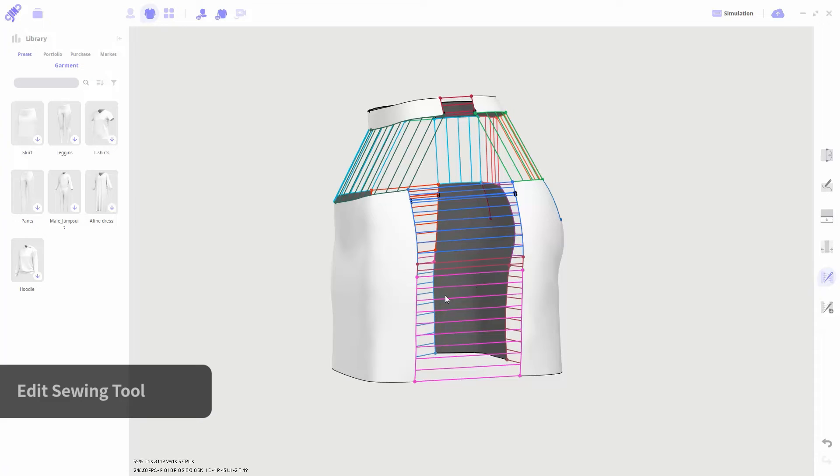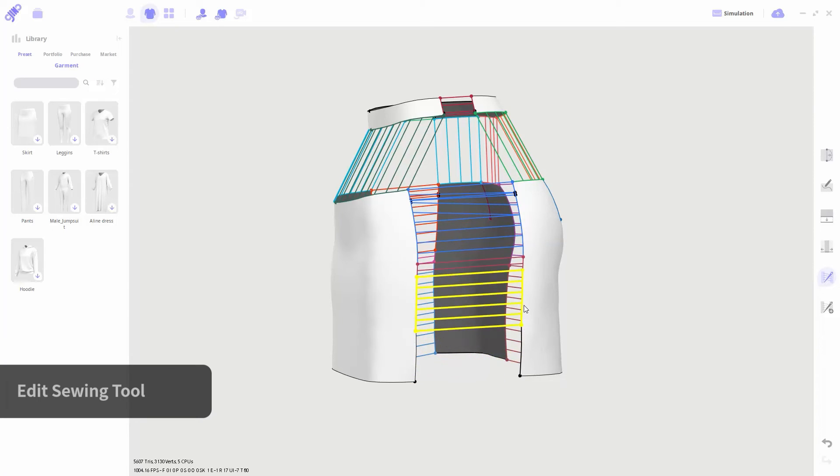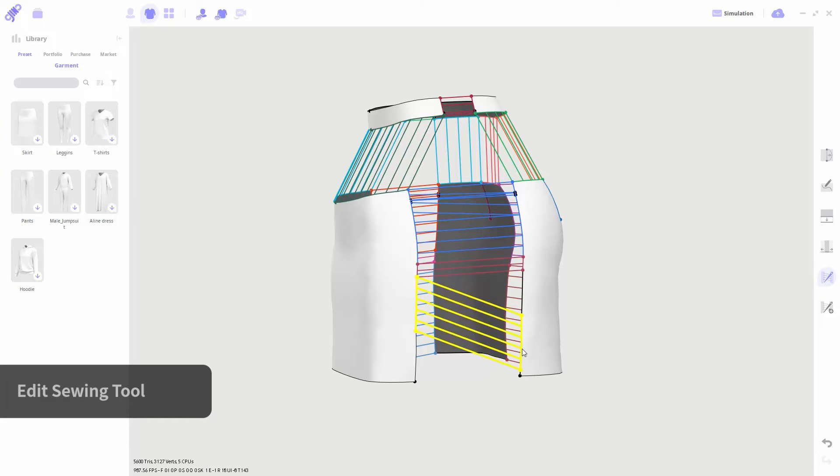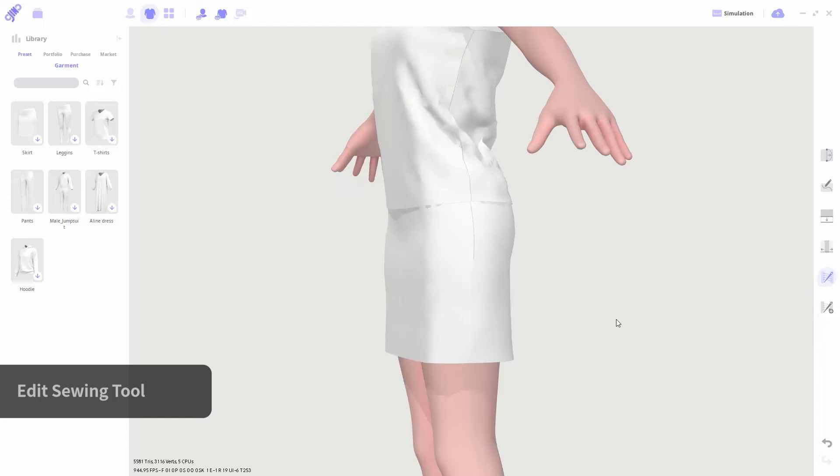You can edit it by dragging both ends of the sewing line or dragging the whole line. You can also delete the sewing line by clicking on it and pressing delete.